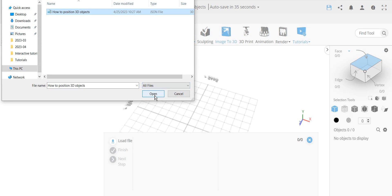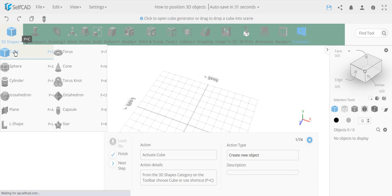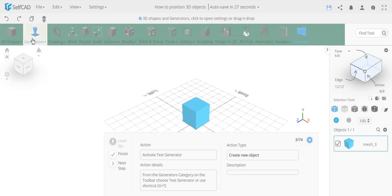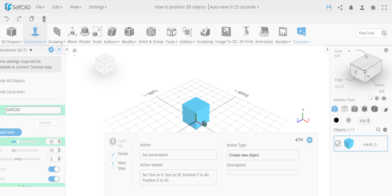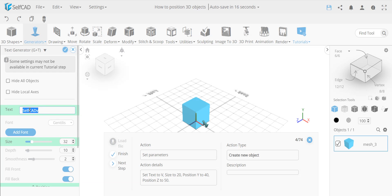The tutorial starts by creating a basic cube with the default size of 100 by 100 by 100. Now it goes to the text input — it's important to note that the text is case-sensitive. If you enter a lowercase 'v', it won't be satisfied, so you have to enter uppercase 'V' to proceed.